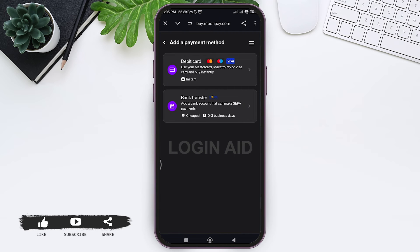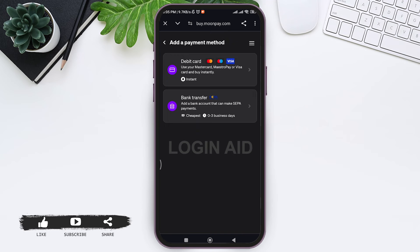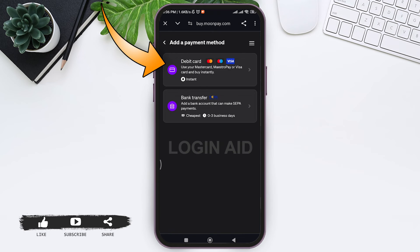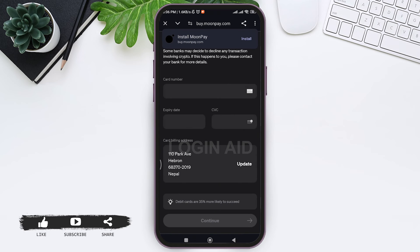Now here you need to select a payment method. You can either select debit card option or bank transfer option. I'm going to use debit card option, so tap on debit card.